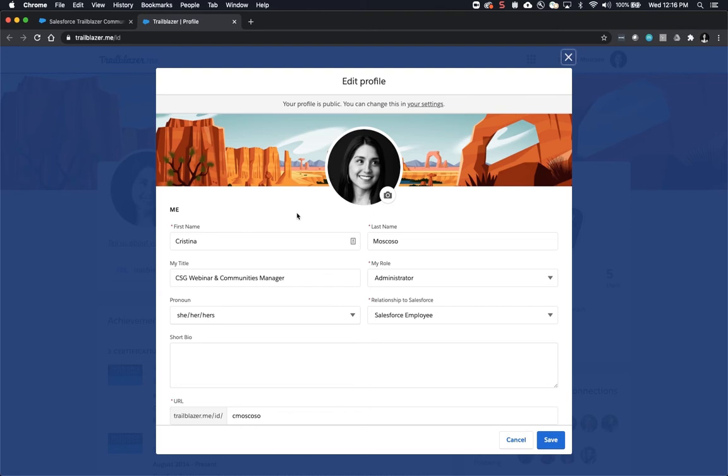The first thing I would recommend, though it is not required, is to upload a profile picture. Like any other social network, it just helps other users connect with you. You can do that by clicking on the camera icon.